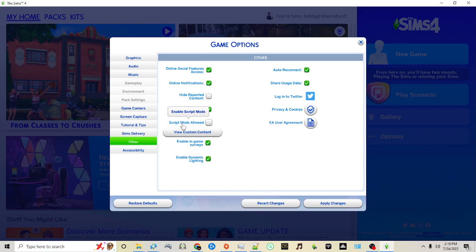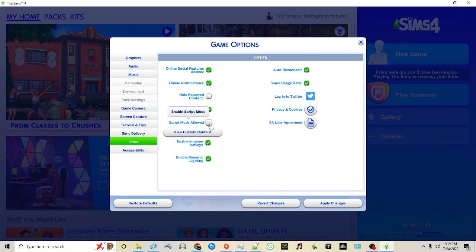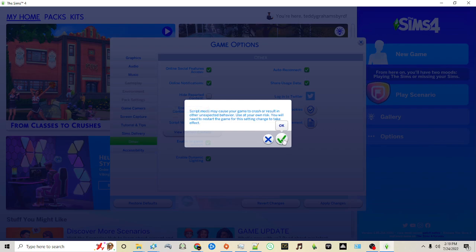We also want to make sure to check here where it says Script Mods Allowed and then click OK. This is very important because a lot of mods require script files such as MC Command Center, a lot of Lupinel's mods, and just a lot of big mods in the community. Sacrificial, I can go on and on.